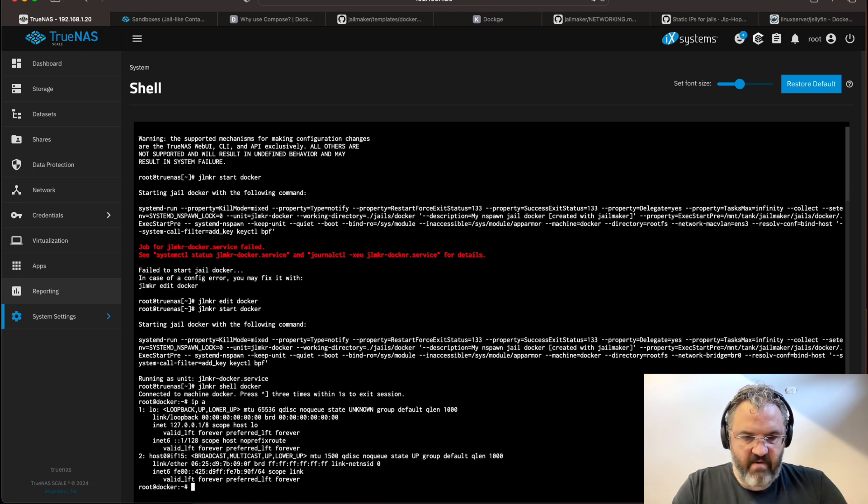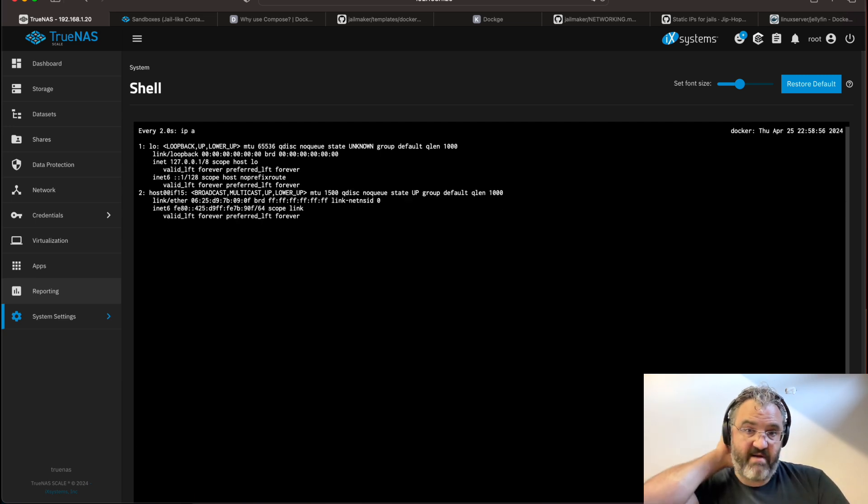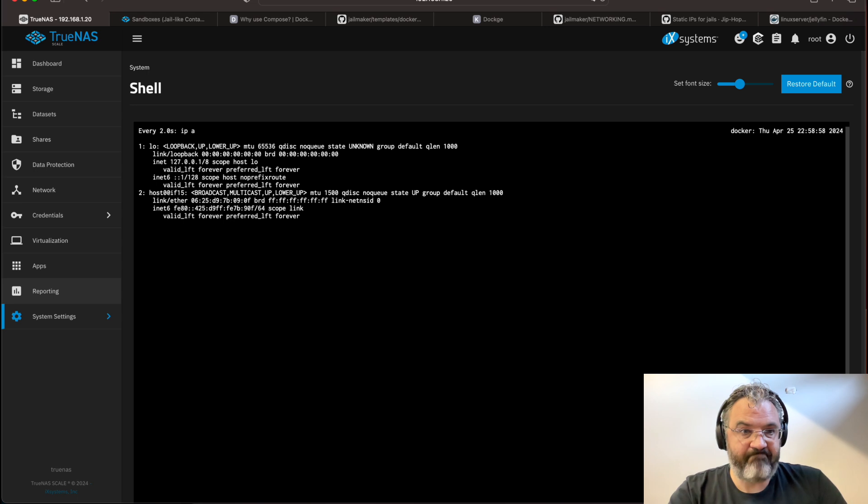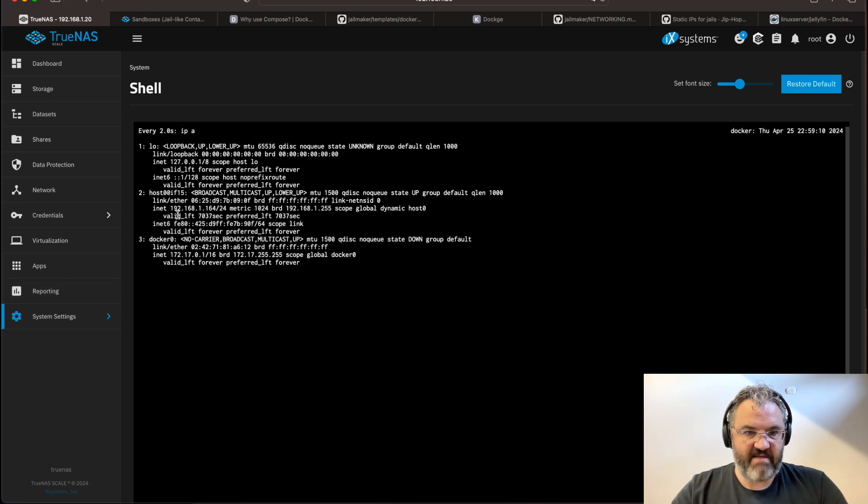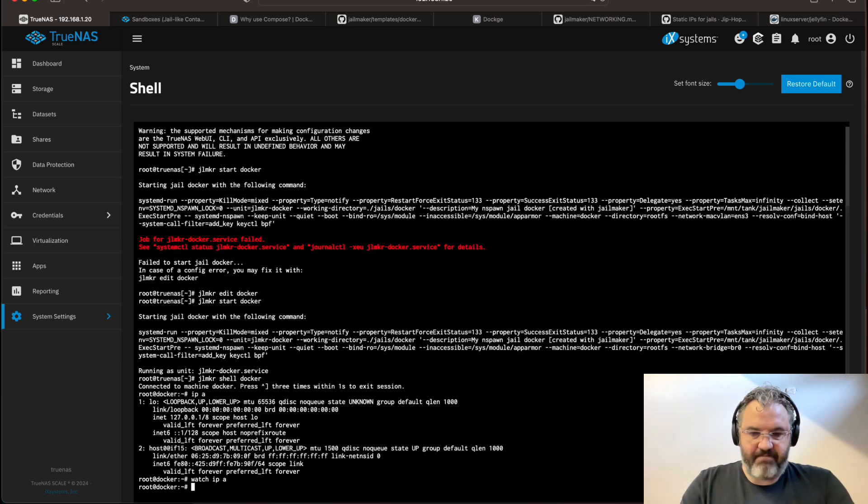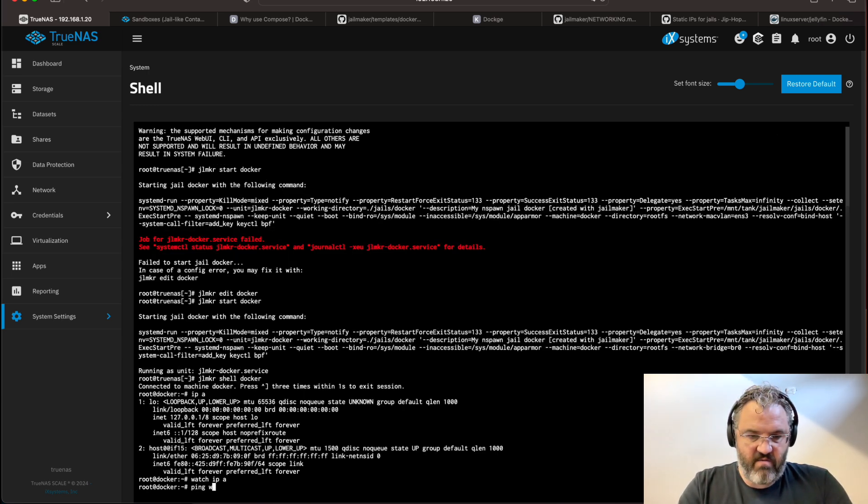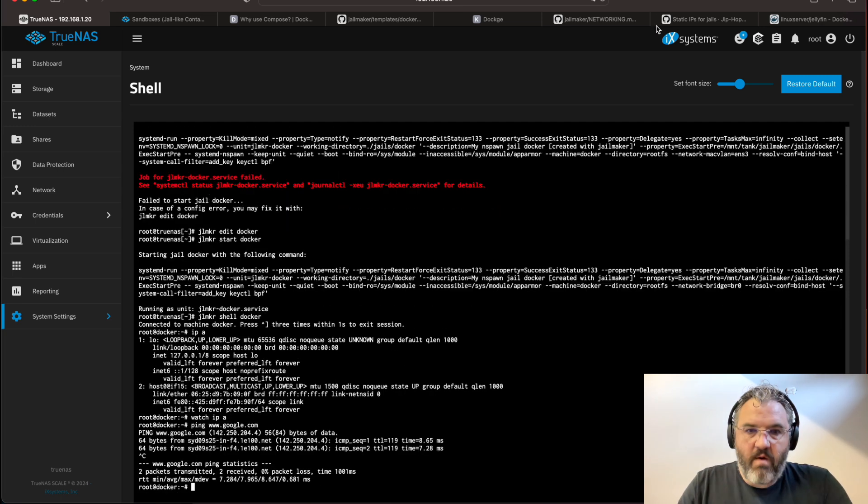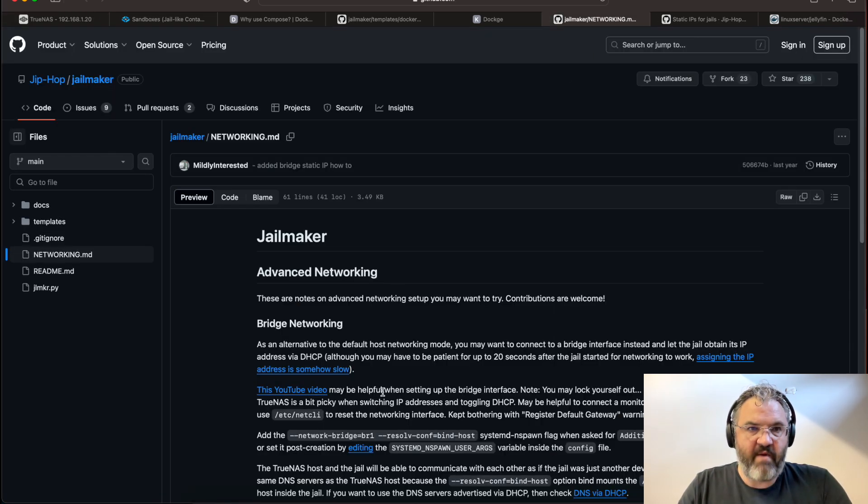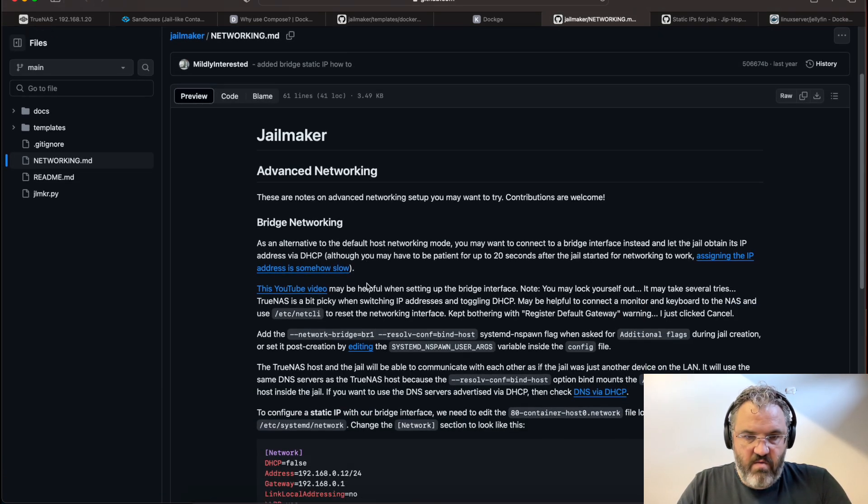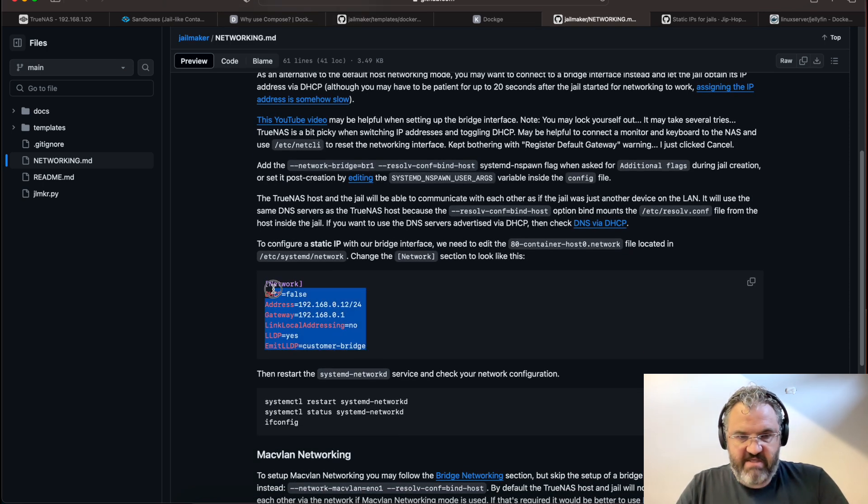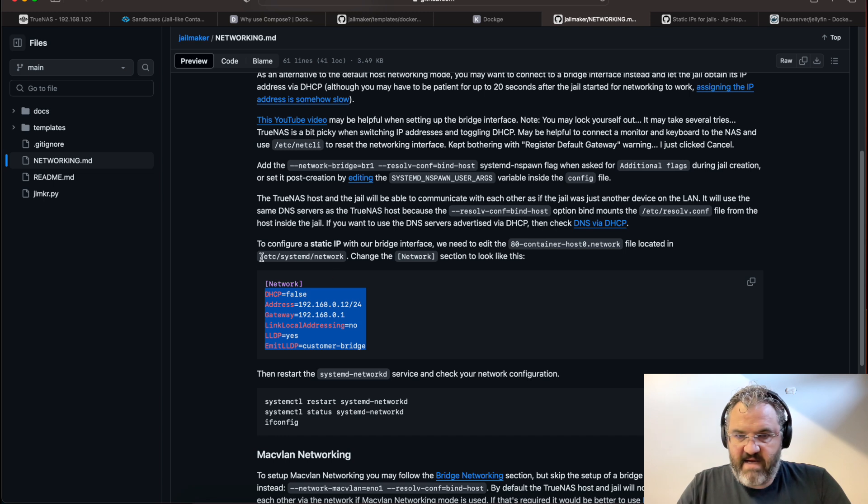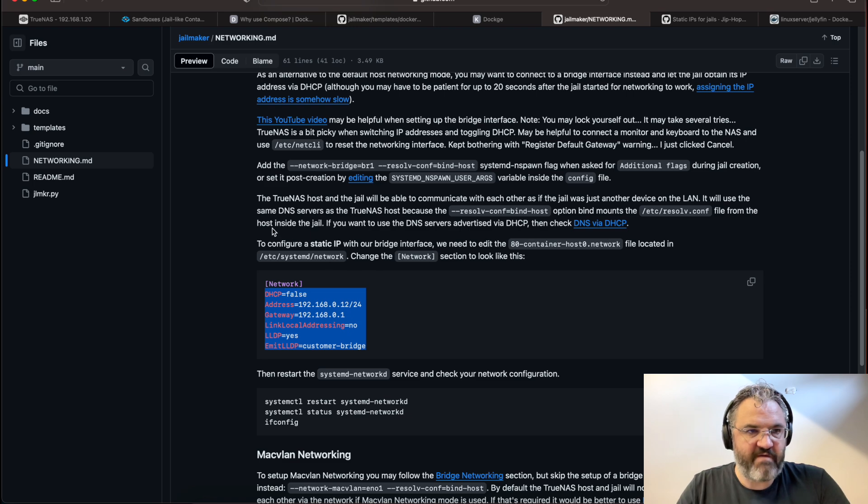You'll notice that we don't have an IP address here because this is now connecting via DHCP. So I'm going to watch the IP address function. Watch IPA until we acquire an IP address, which can take a little while. And now we have one. It's this address here. 192.168.164. So just check that all the networking is working. And it is.